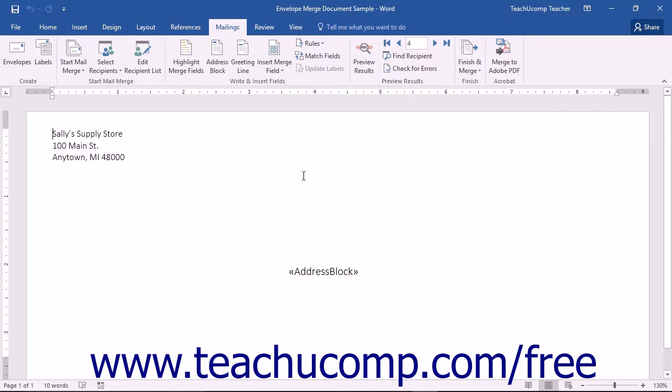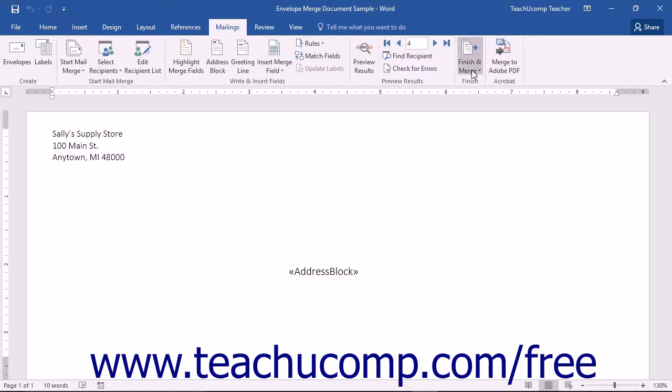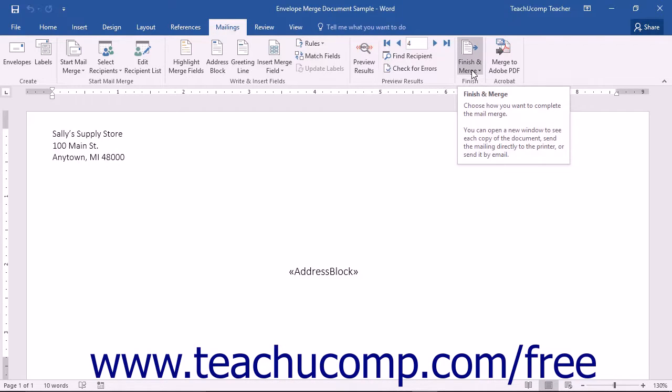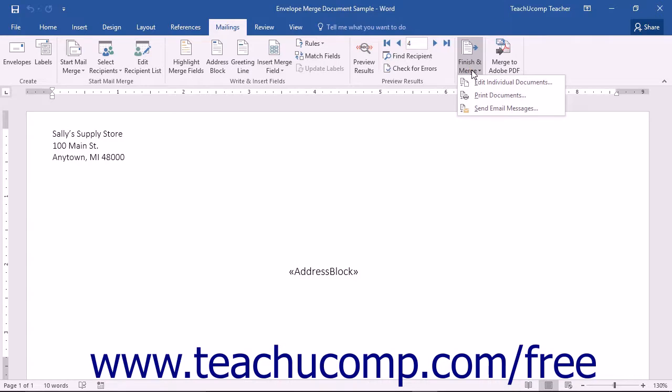When you want to actually perform a mail merge, you can click the Finish and Merge button that appears in the Finish button group on the Mailings tab in the ribbon. From the drop-down menu, you will see the options you have for finishing the merge.